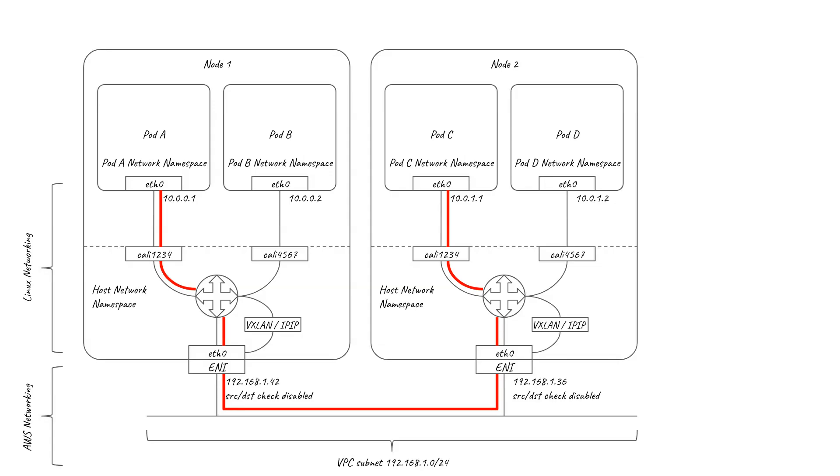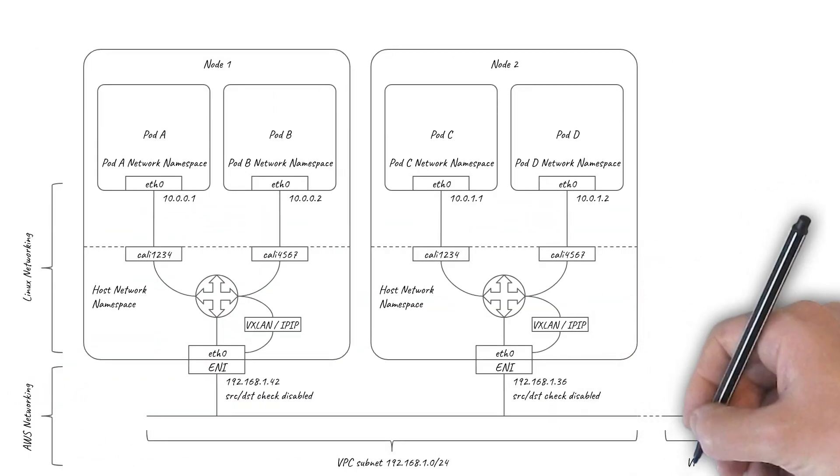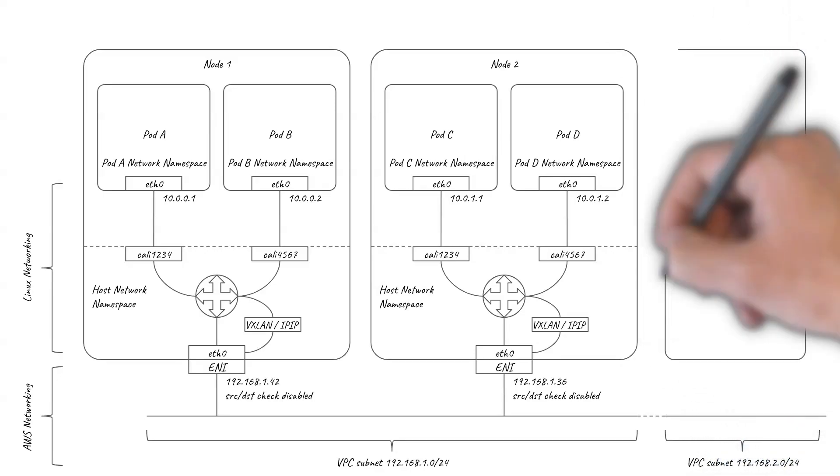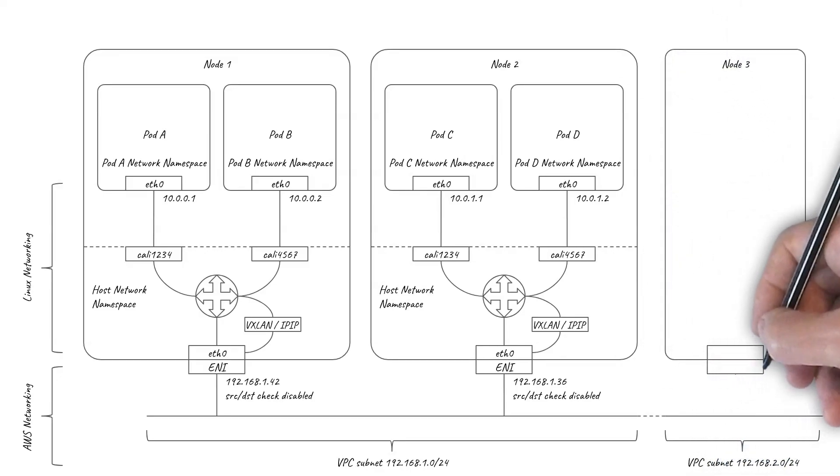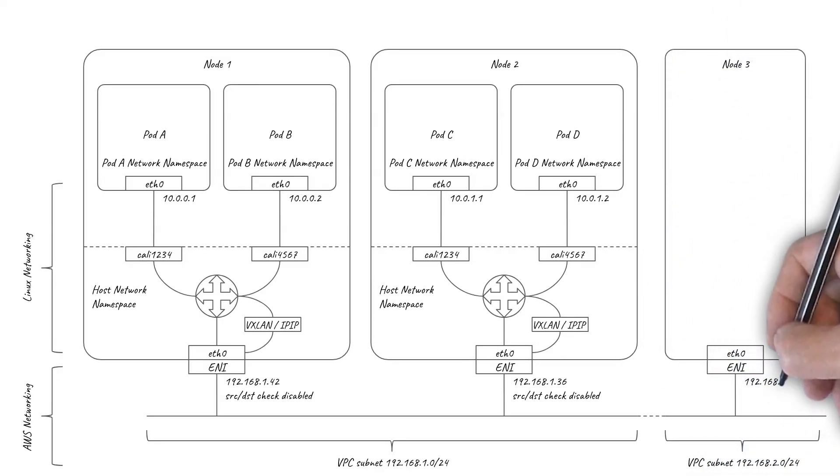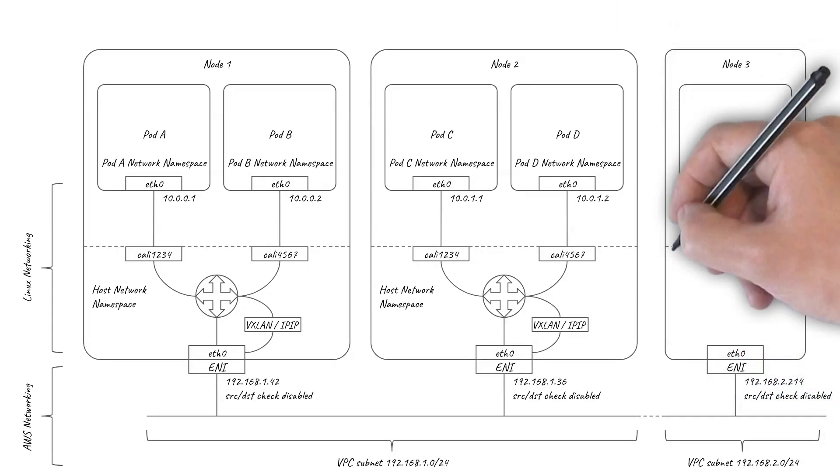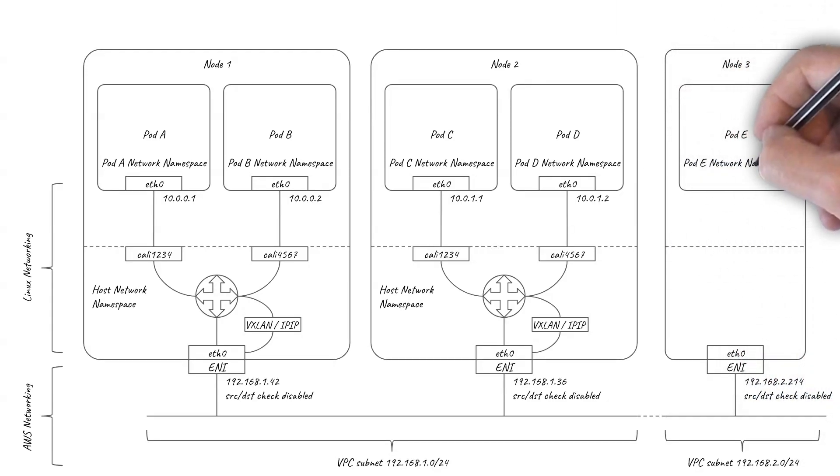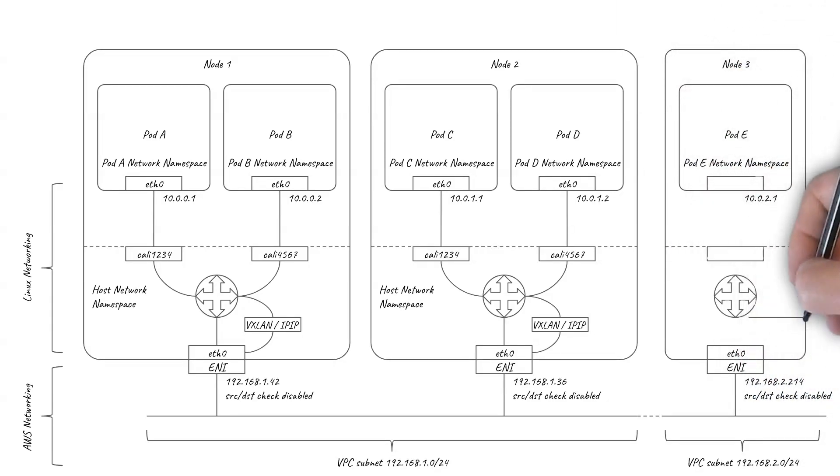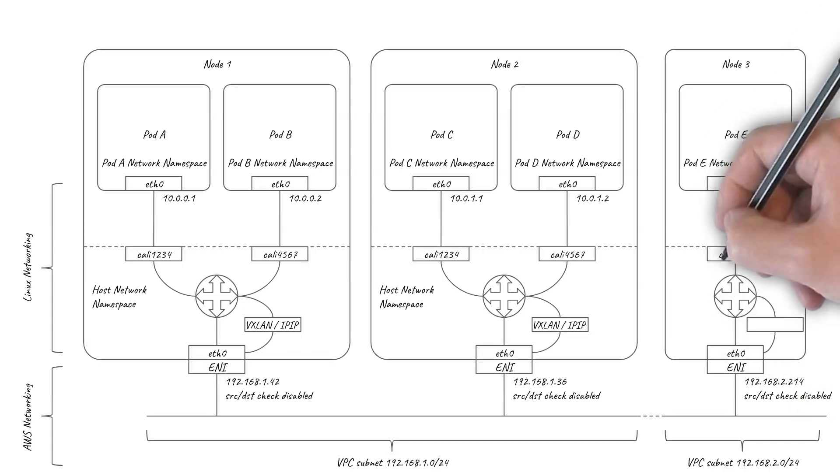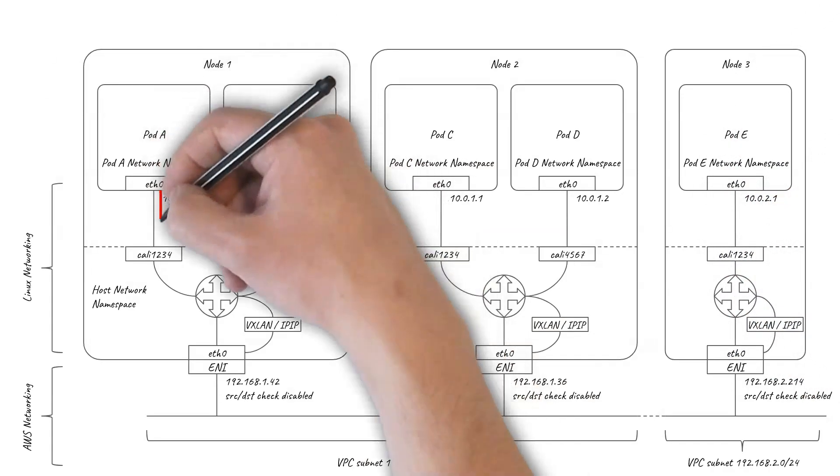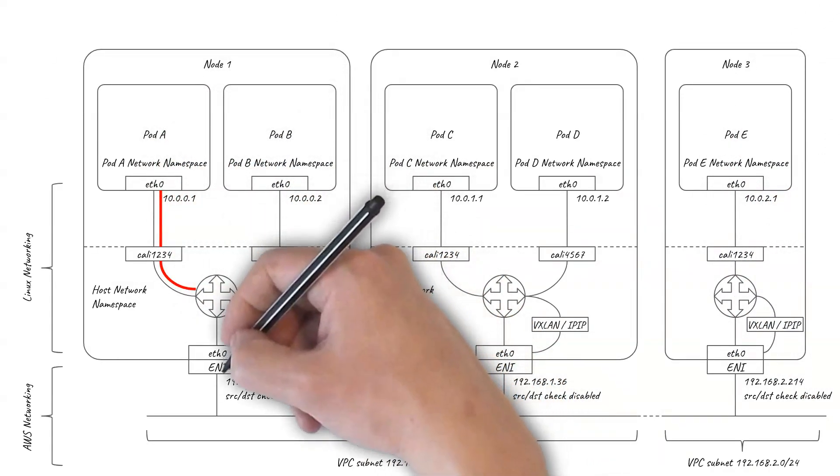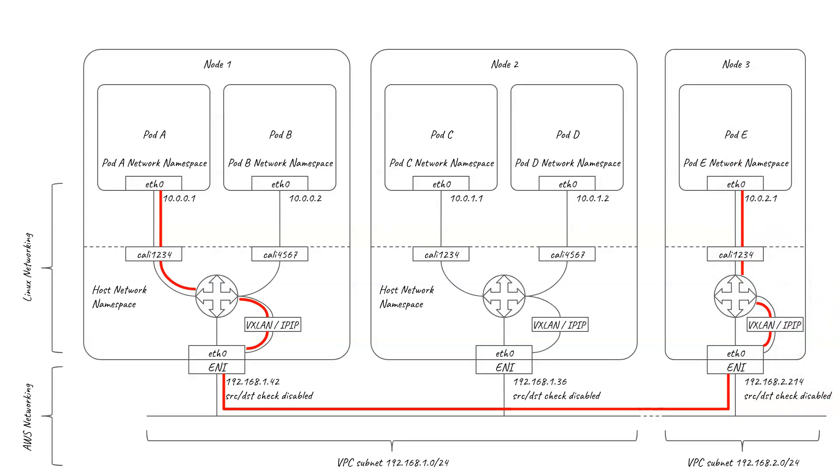This is great for performance, but if the cluster is split across multiple VPC subnets, for example to be spread across AWS Availability Zones, then the AWS routers between the subnets, which are not pod-aware, will still not know how to handle the packets. Which means pod-to-pod traffic between nodes in different subnets needs to go over the overlay.